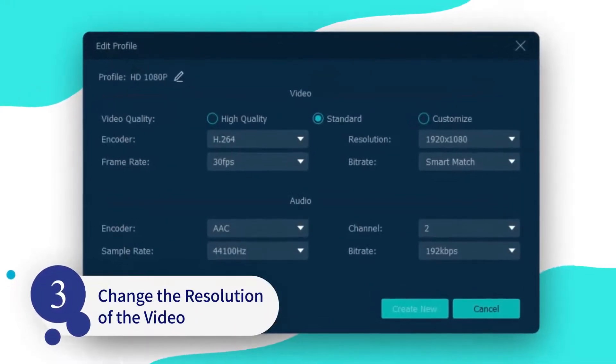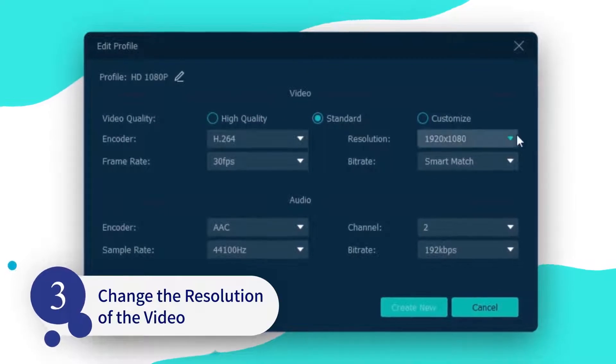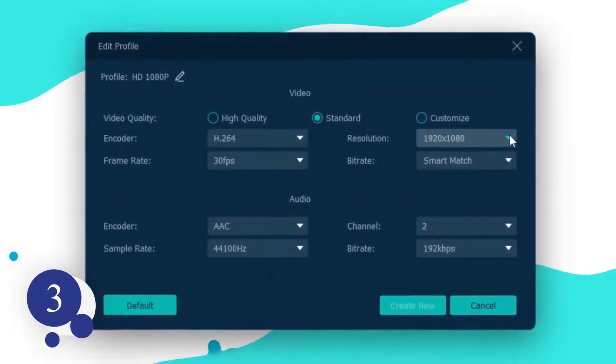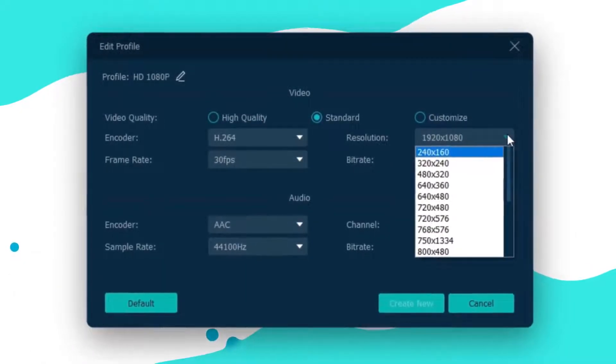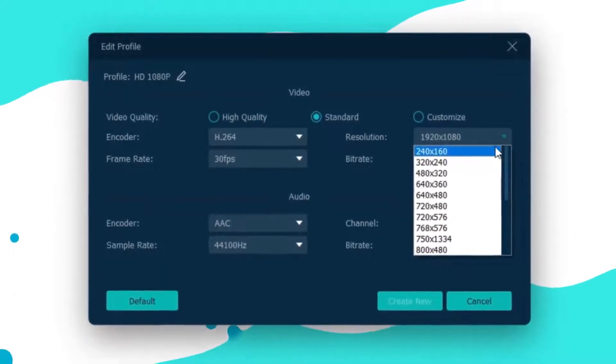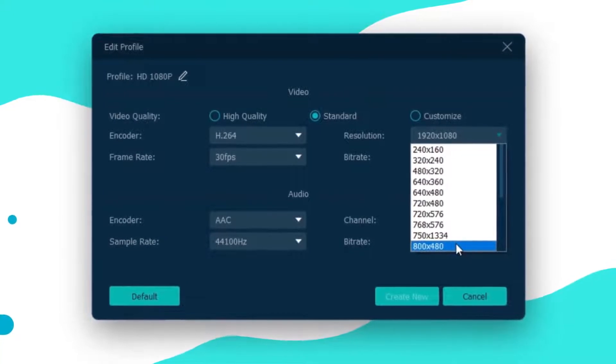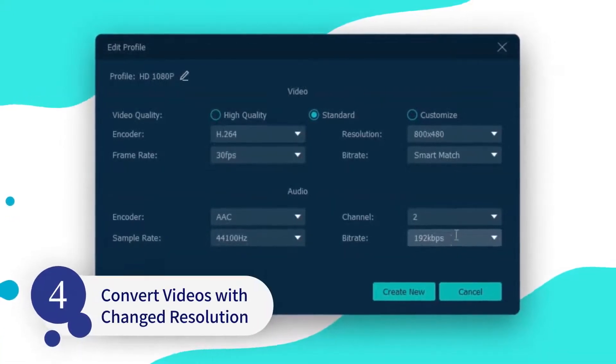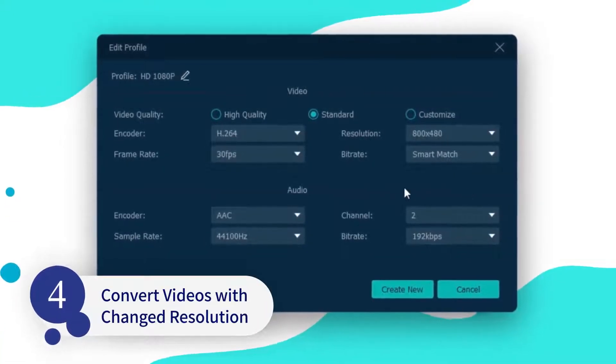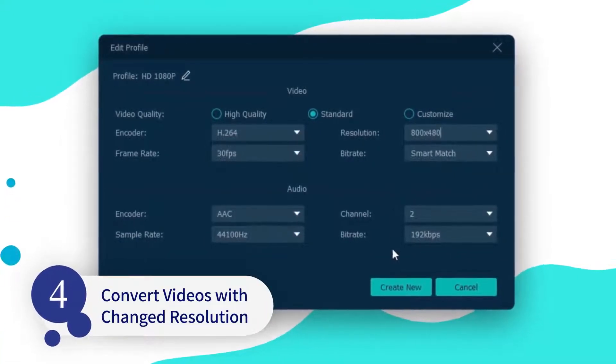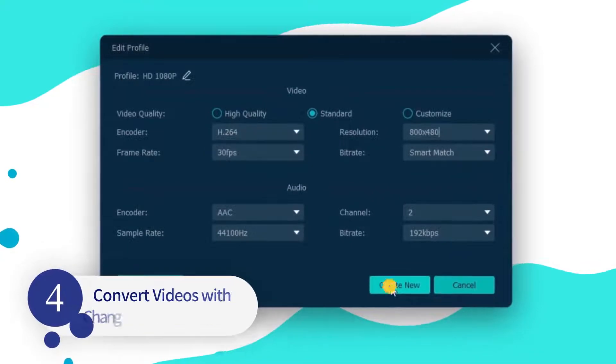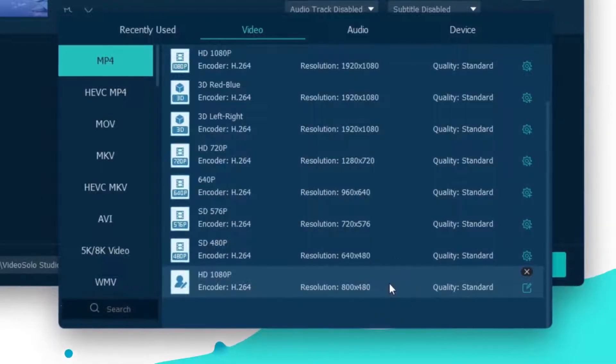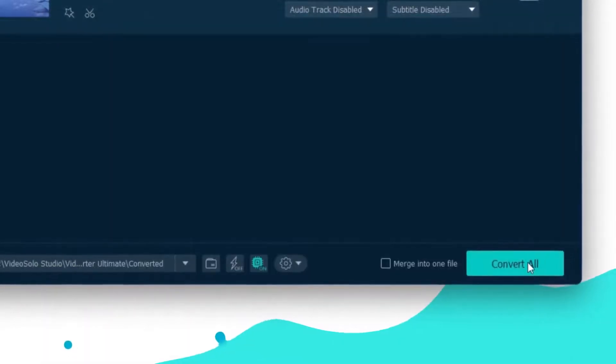In Profile Settings, open the drop-down list of resolution to select which kind of resolution you want to change to. After confirming all the settings, click on Create New and come back to the main interface to start the video conversion.